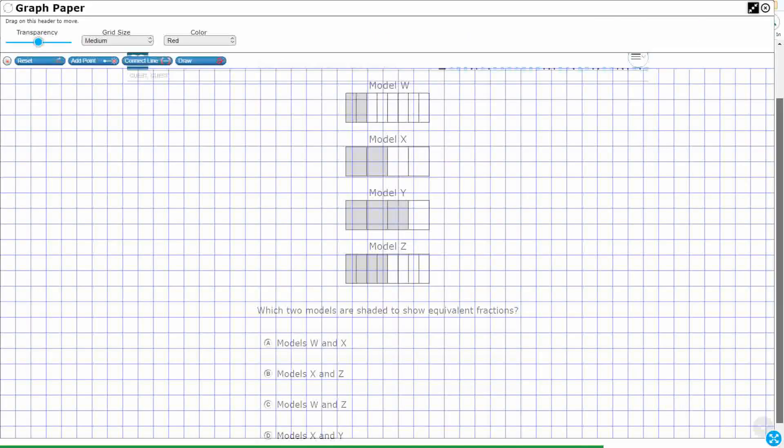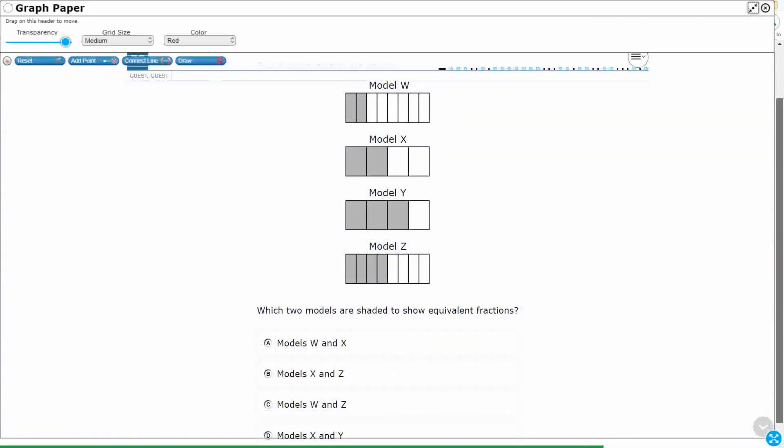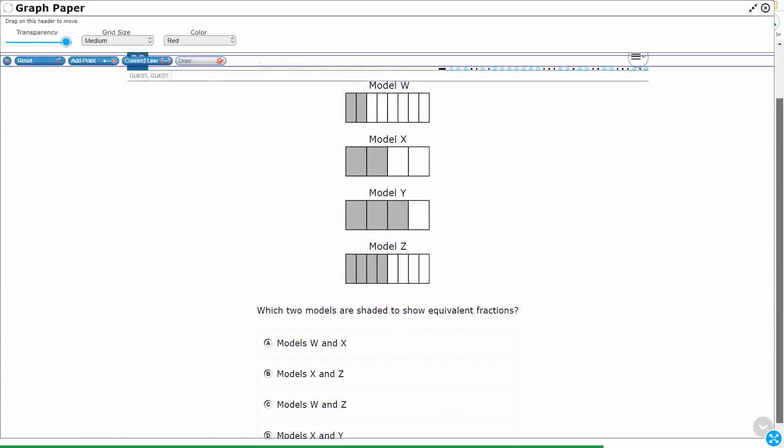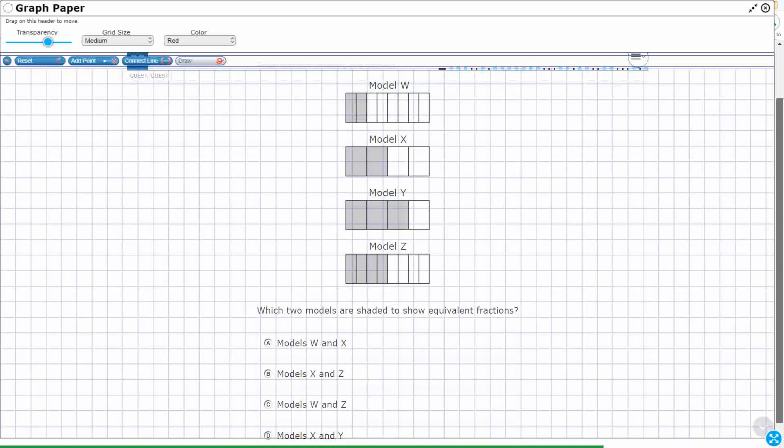So let's do this, because they actually helped us out quite a bit here. They gave it to us straight in line with each other, so we can just look at these models without having to do any type of extra work. So watch what I'm going to do — I'm going to use this connect line feature.